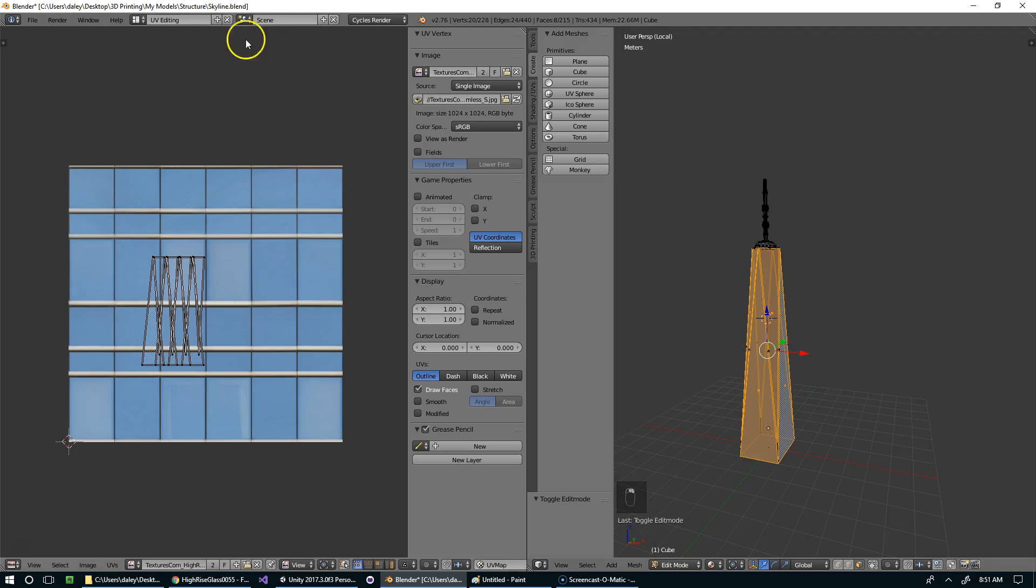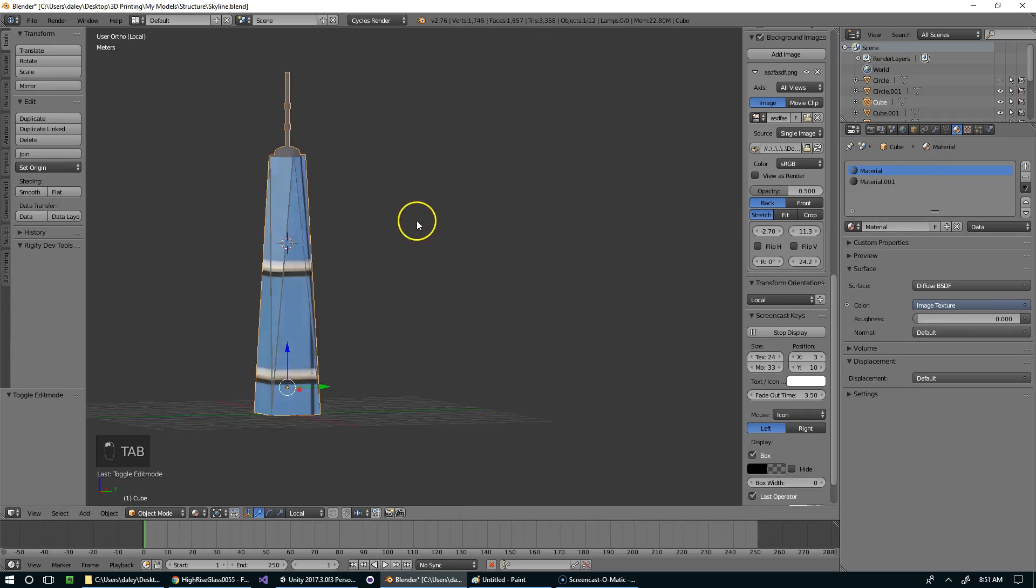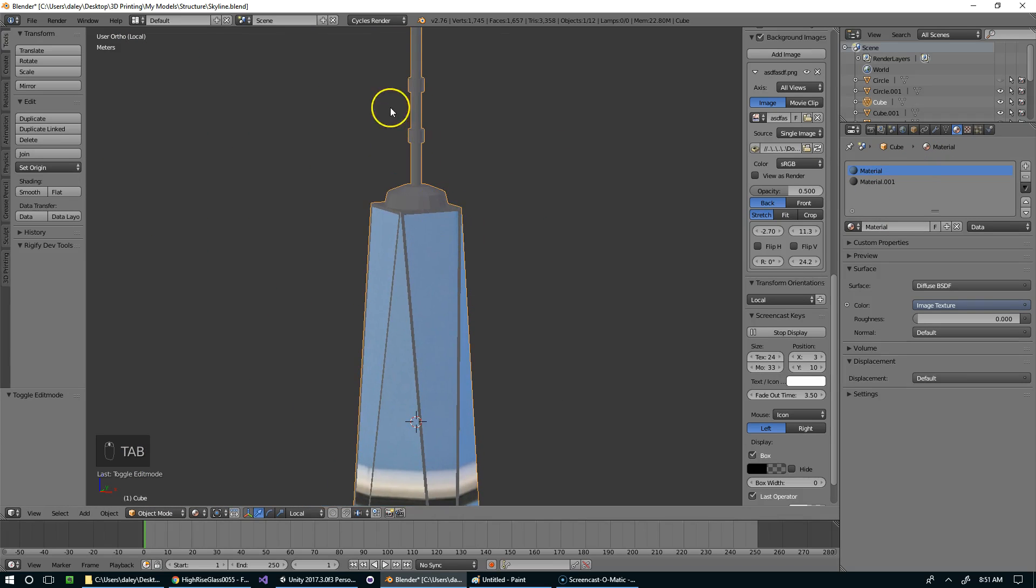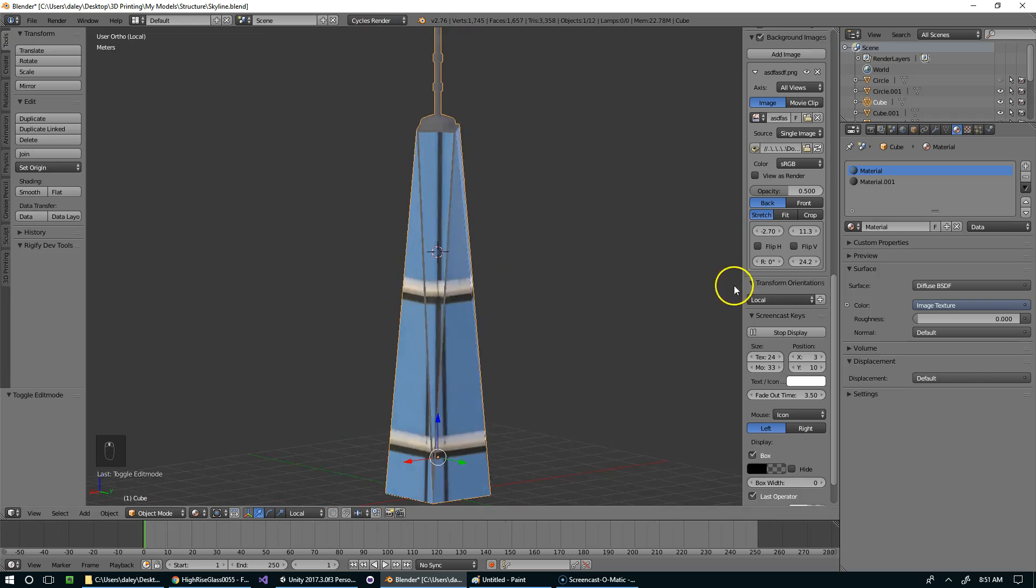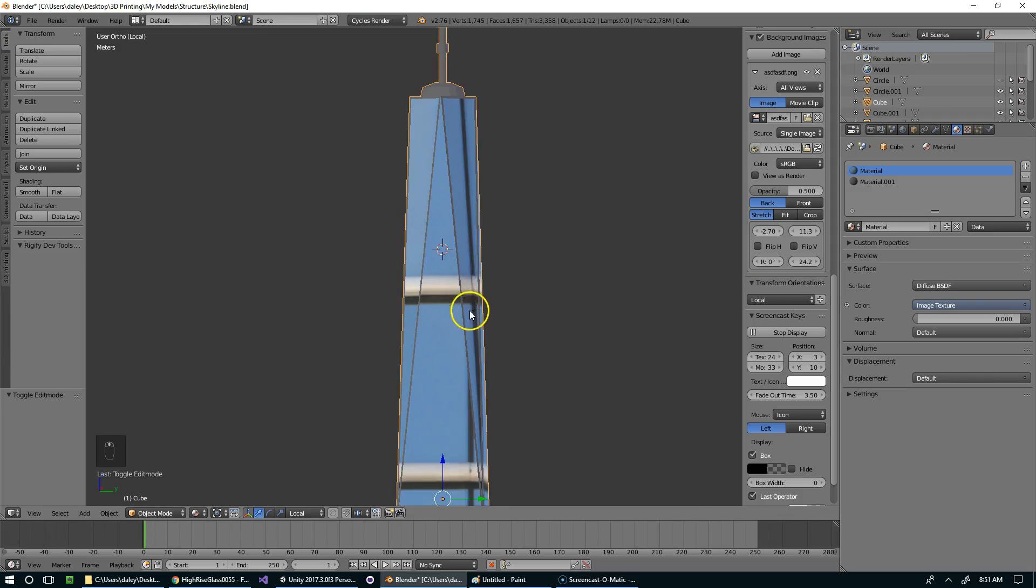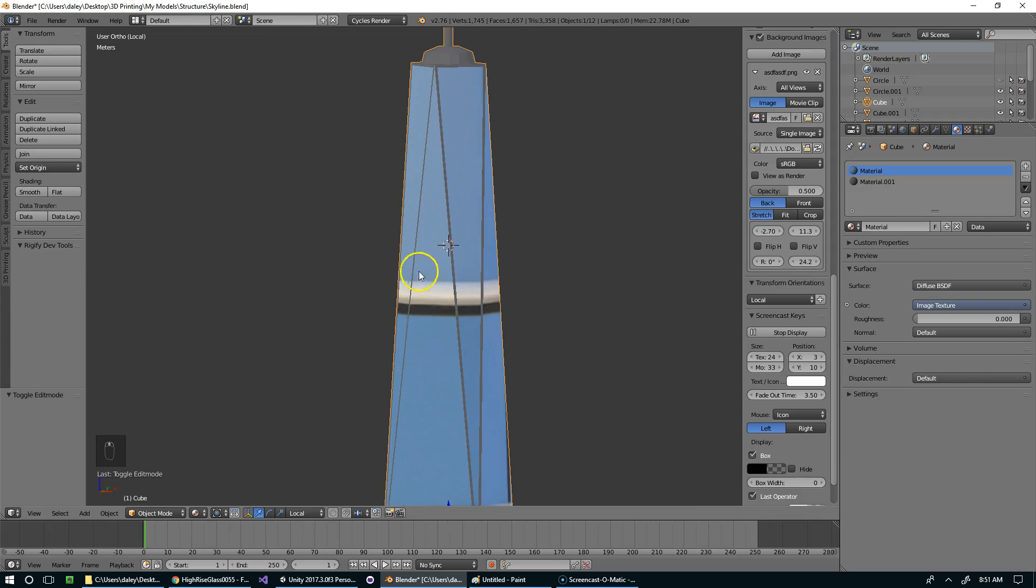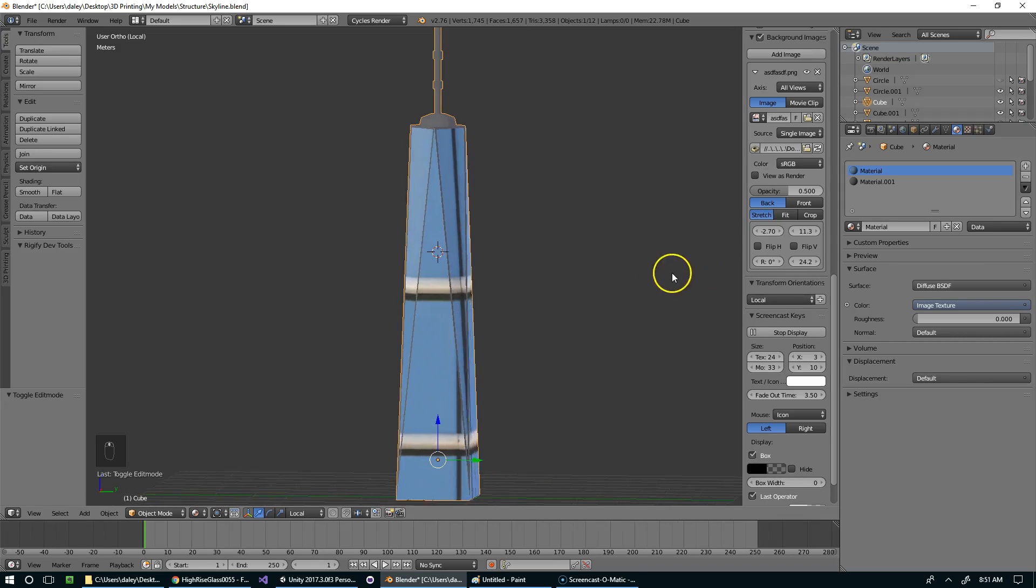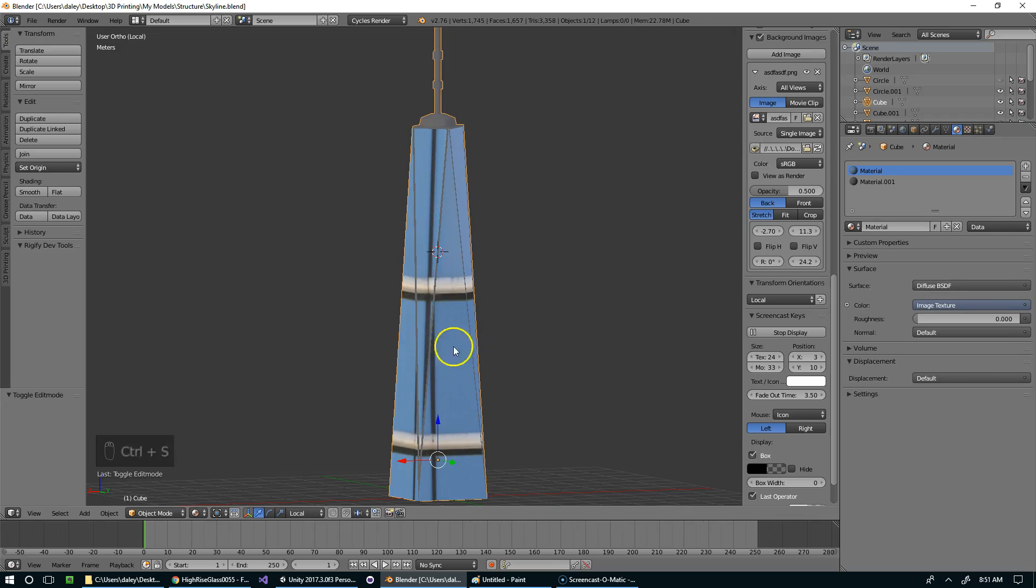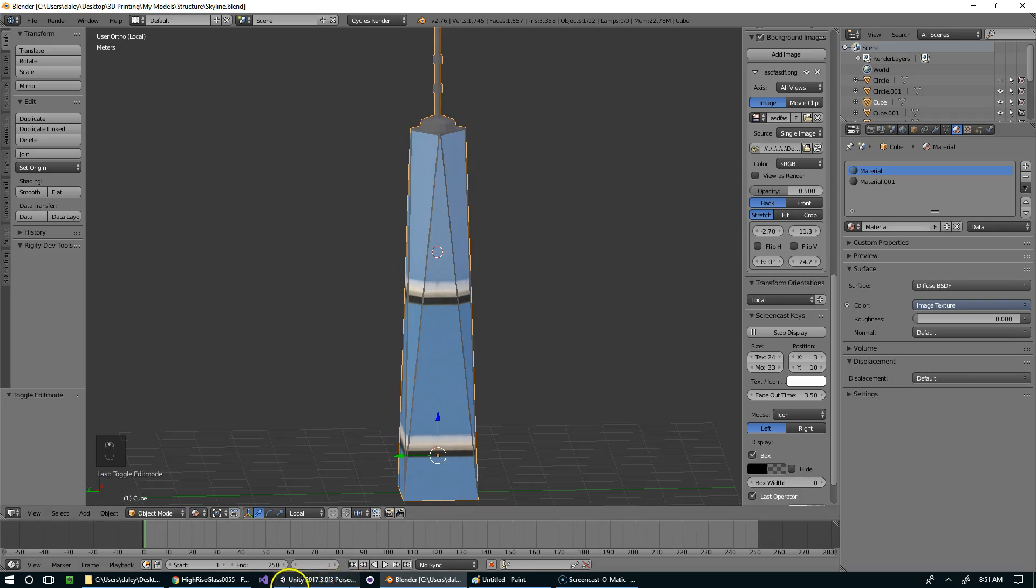And then I'm going to jump back to my default view, and assign the first material. So now we've got metal everywhere that there should be metal, and windows everywhere that there should be windows. And all of the windows are actually oriented correctly, up and down. So now I can save this, and in Unity we're actually going to apply this material, and scale it however we want.